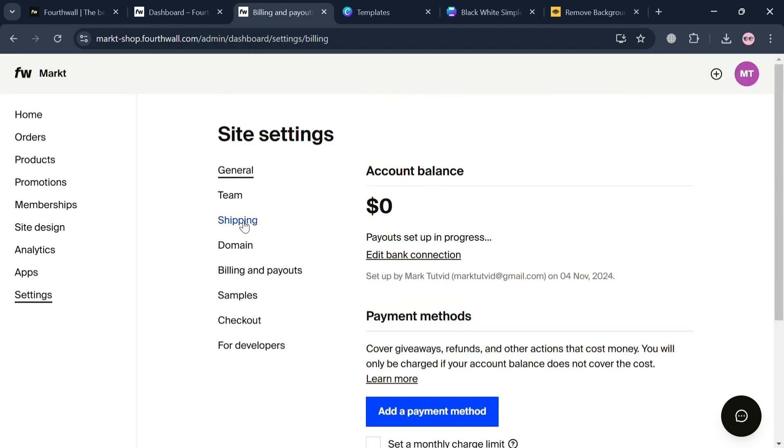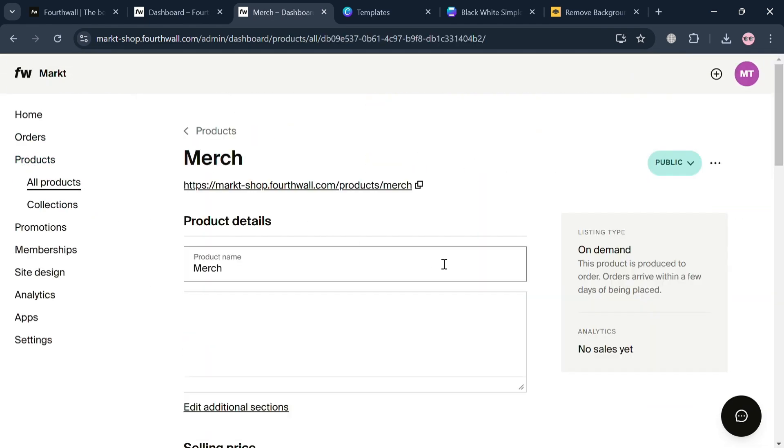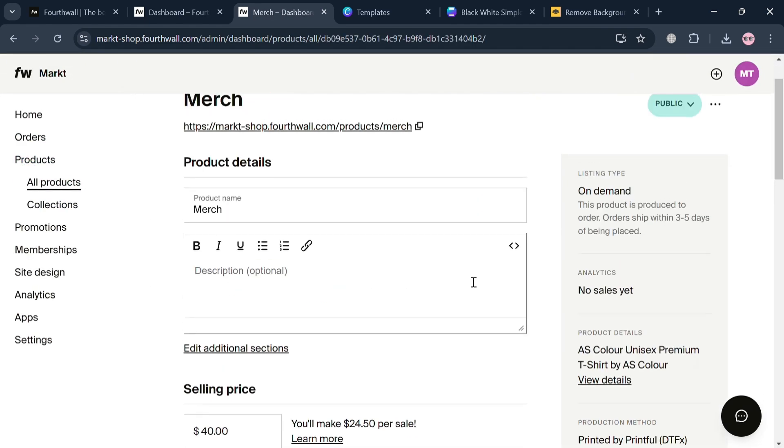So overall, that is just basically how you can set up a merch store with FourthWall. Thank you.